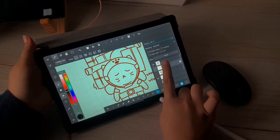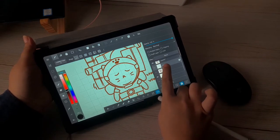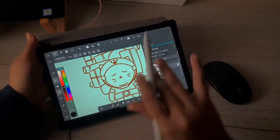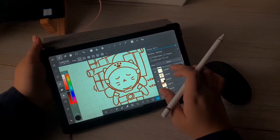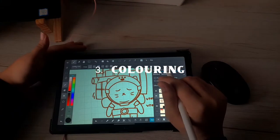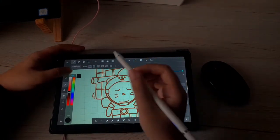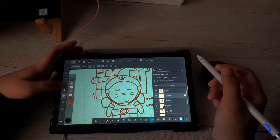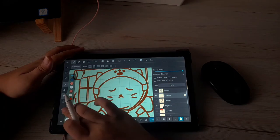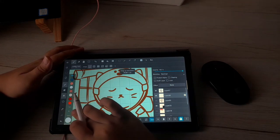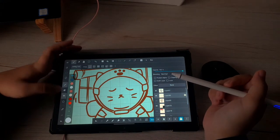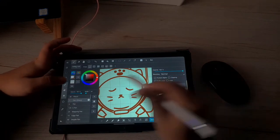Once you're done with the line art, add a new layer and we're going to go with the third step, which is coloring. Make sure that layer is under the layer of your line art. Third step — coloring. I'm just going to add a base color; you can choose any color.